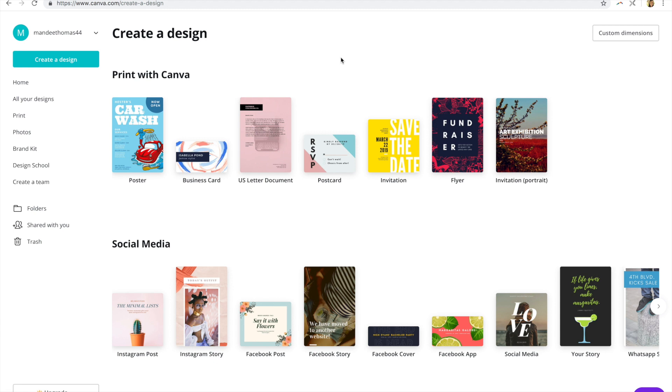So as far as free design programs go, Canva is one that most people are familiar with these days, or at least have heard of, so today I'm going to be quickly showing you how to alter the color of a piece of clip art using Canva.